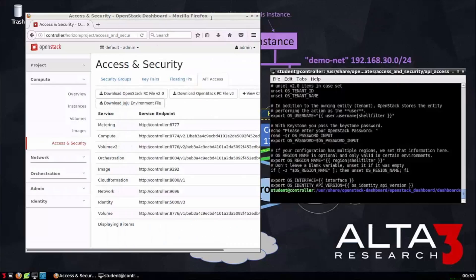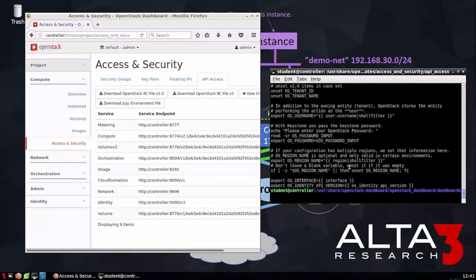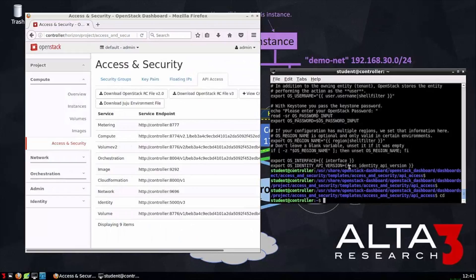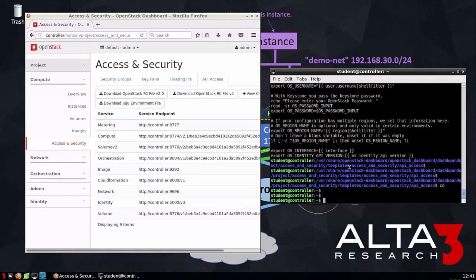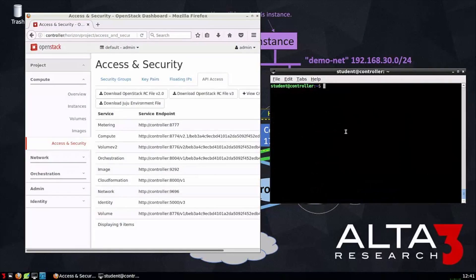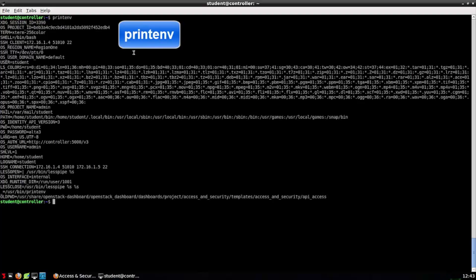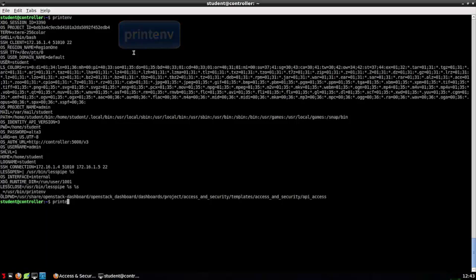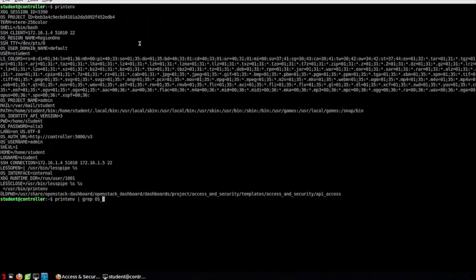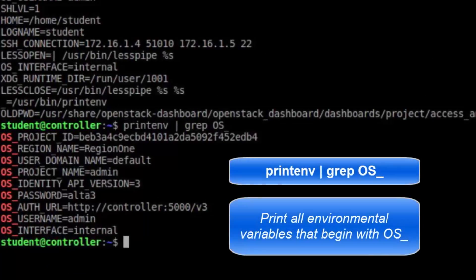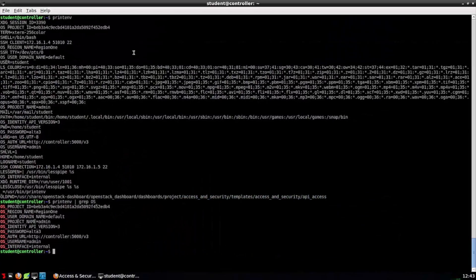I find a lot of people are brand new to Linux environments when they start working with OpenStack. So just a few helpful hints if you're one of these people. The first is printenv, which will show us the environmental variables already set. Maybe we're wondering whose RC file did we source? Well, if we do printenv pipe grep os underscore, grep means find. So we're saying, show me the environmental variables, but only print those that have something to do with OpenStack that begin with os underscore.